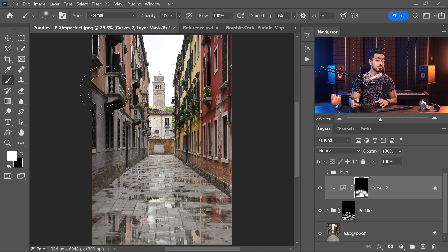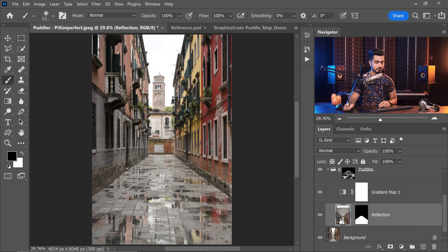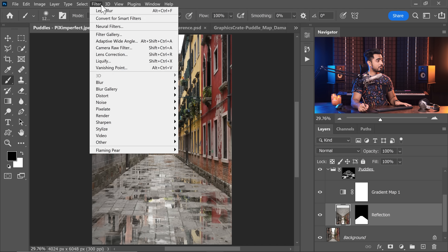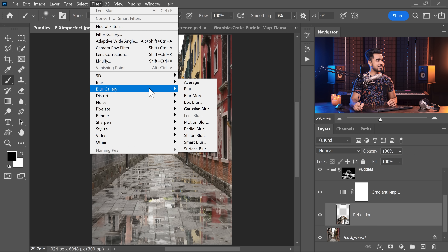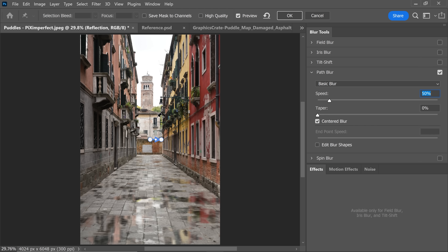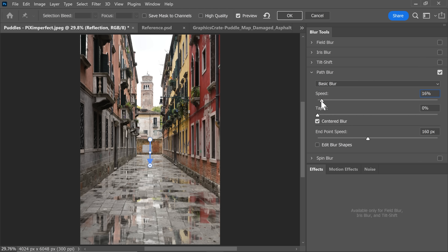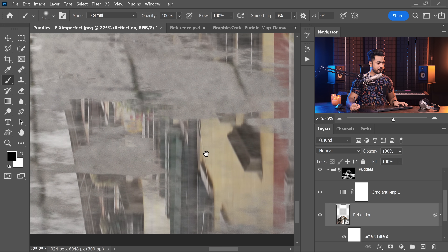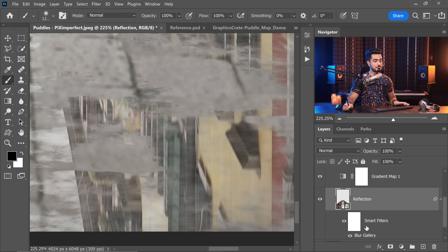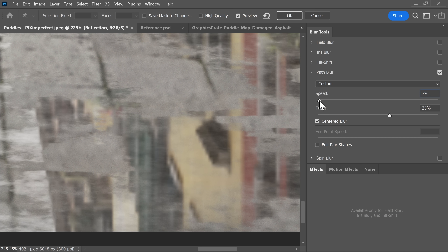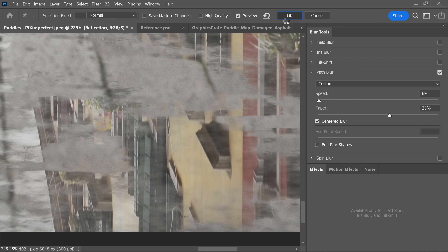To add a slight blur to the reflection, open the Puddles group and select the reflection layer. Convert it to a smart object via Filter > Convert for Smart Filters so you can adjust values later. Go to Filter > Blur Gallery > Path Blur — this is more realistic than legacy Motion Blur. Set the direction, add a slight speed of about 6-7, and add a lot of taper. Hit OK. If it's too much, double-click to reopen Blur Gallery and decrease it to about 6%. Smart objects make this easy to adjust.